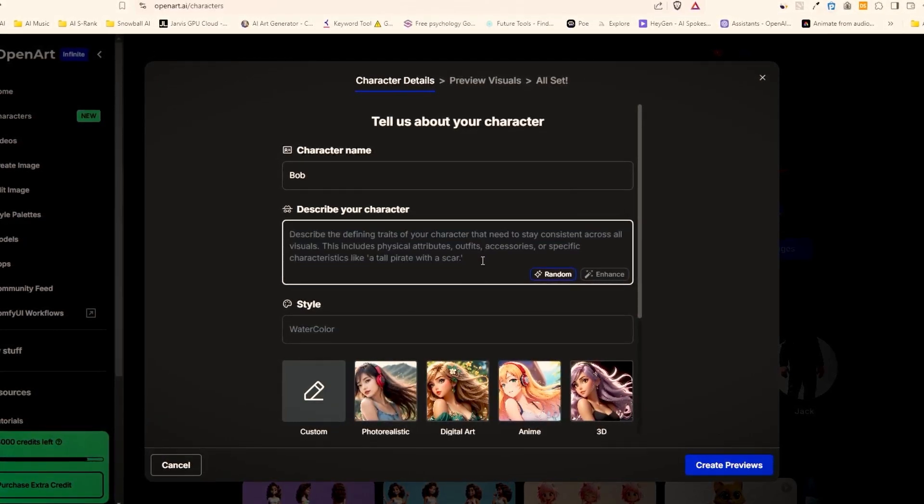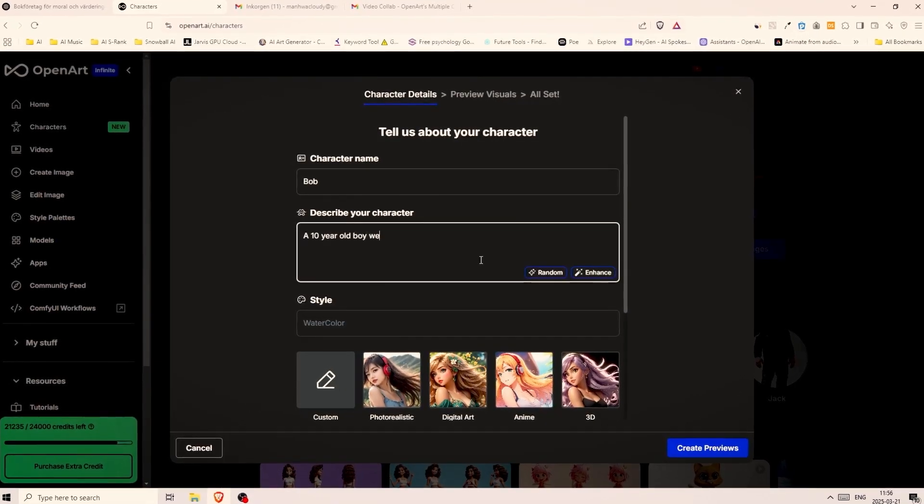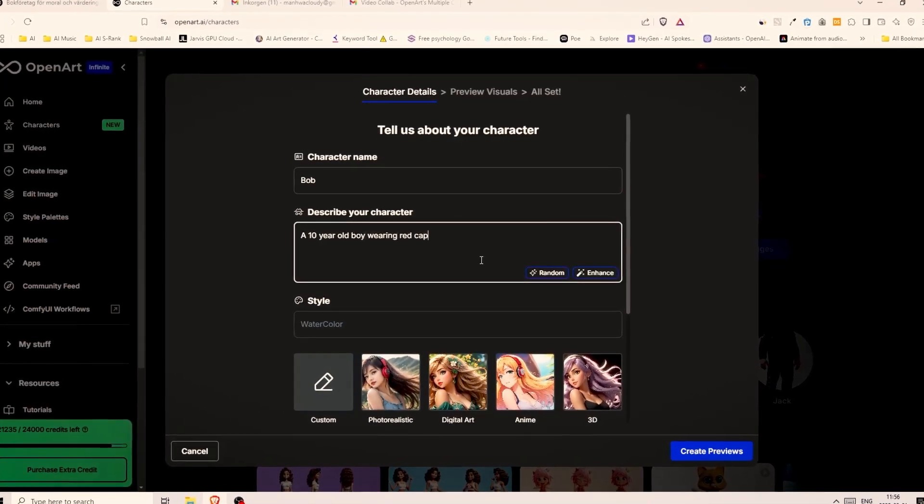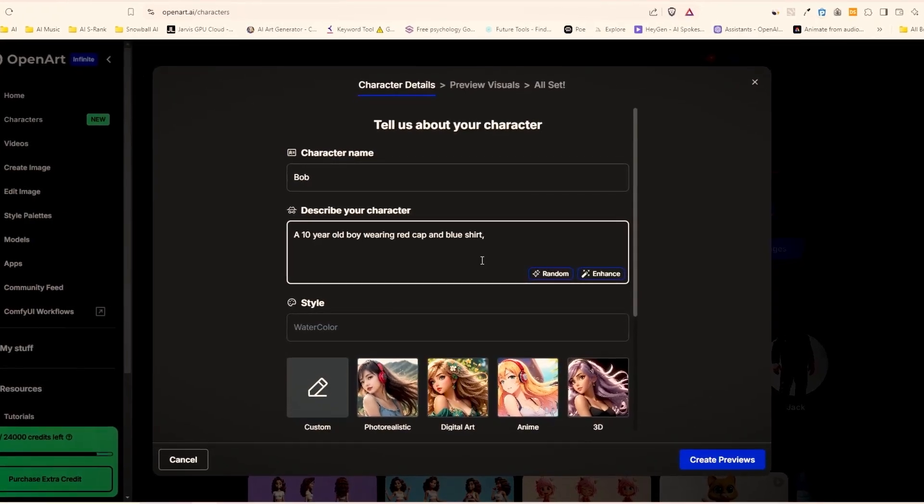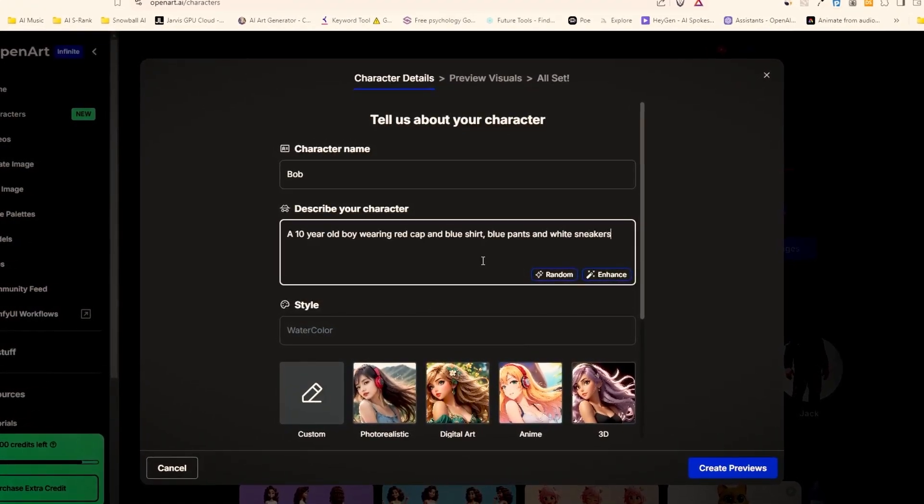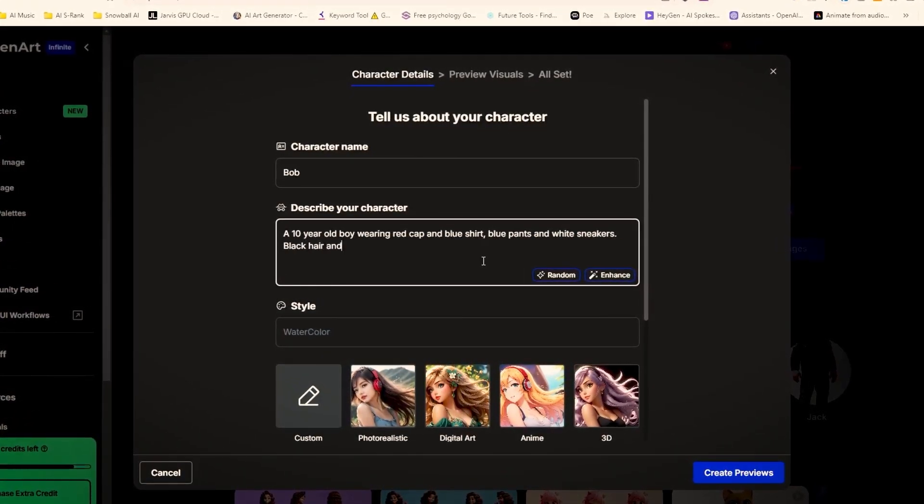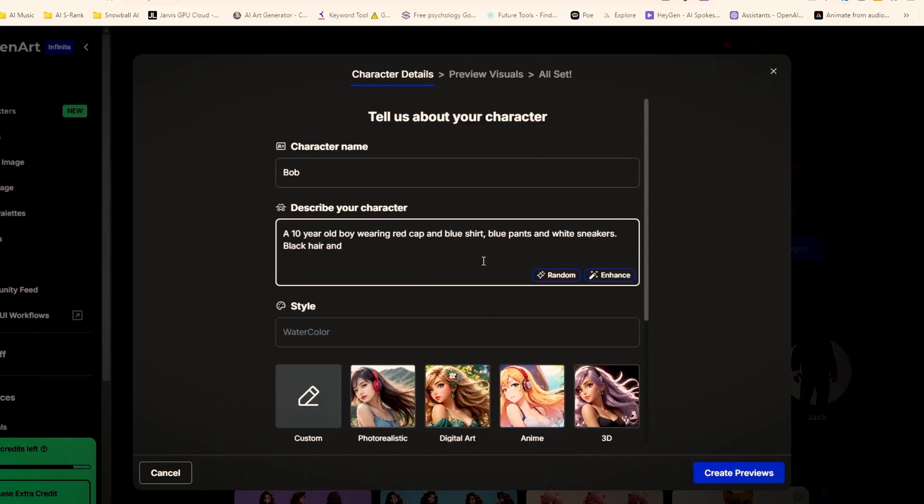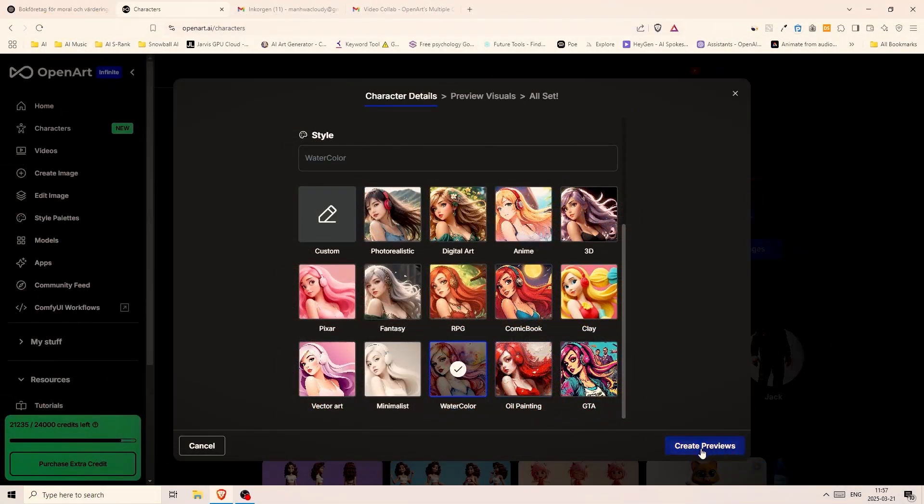For this video I will go with something basic like a 10 year old boy wearing red cap and blue shirt, blue pants and white sneakers. I will also describe his hair and it's going to be black short hair. And there we go we've already decided on the watercolor style so let's click on create previews. This is a great feature in my opinion.